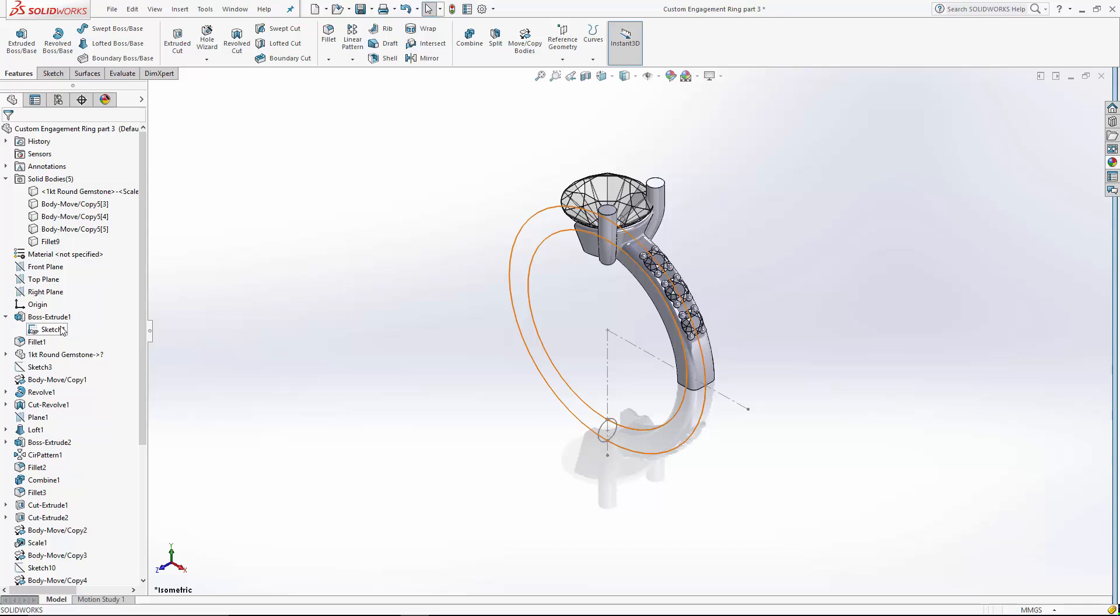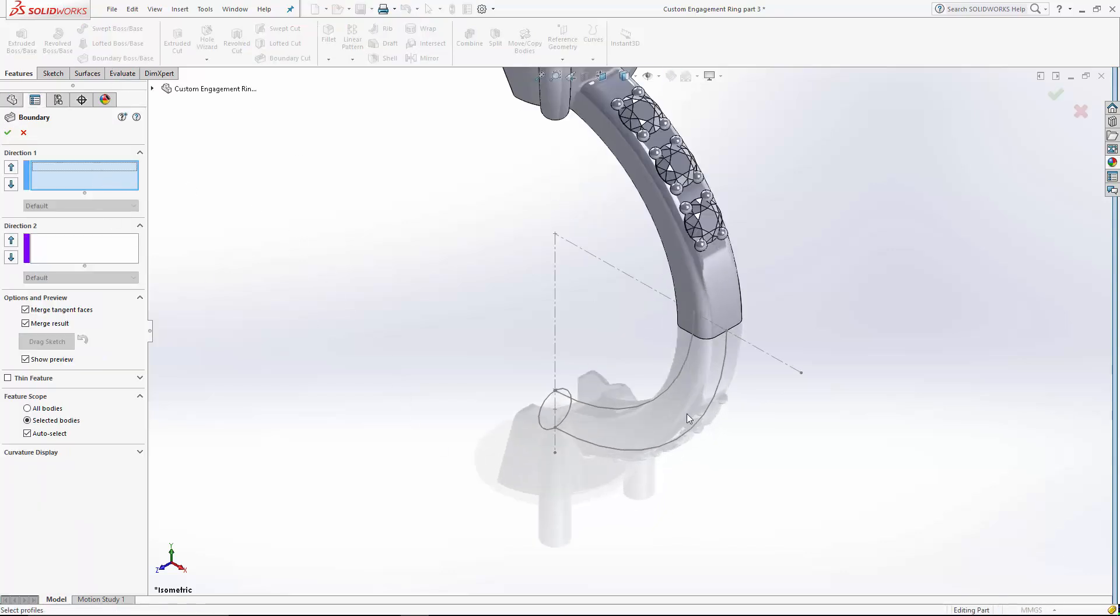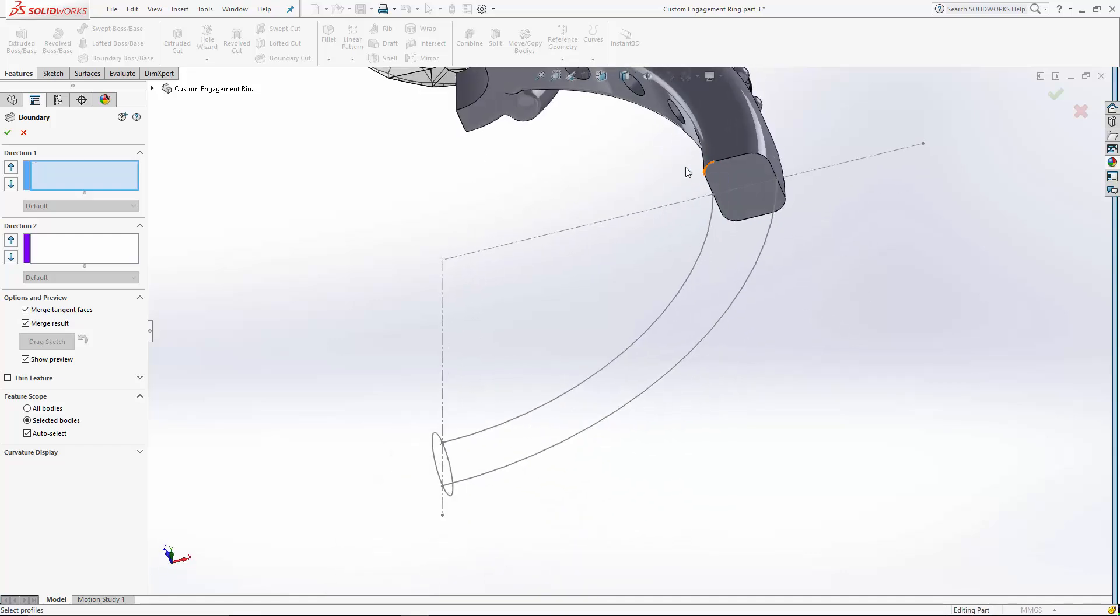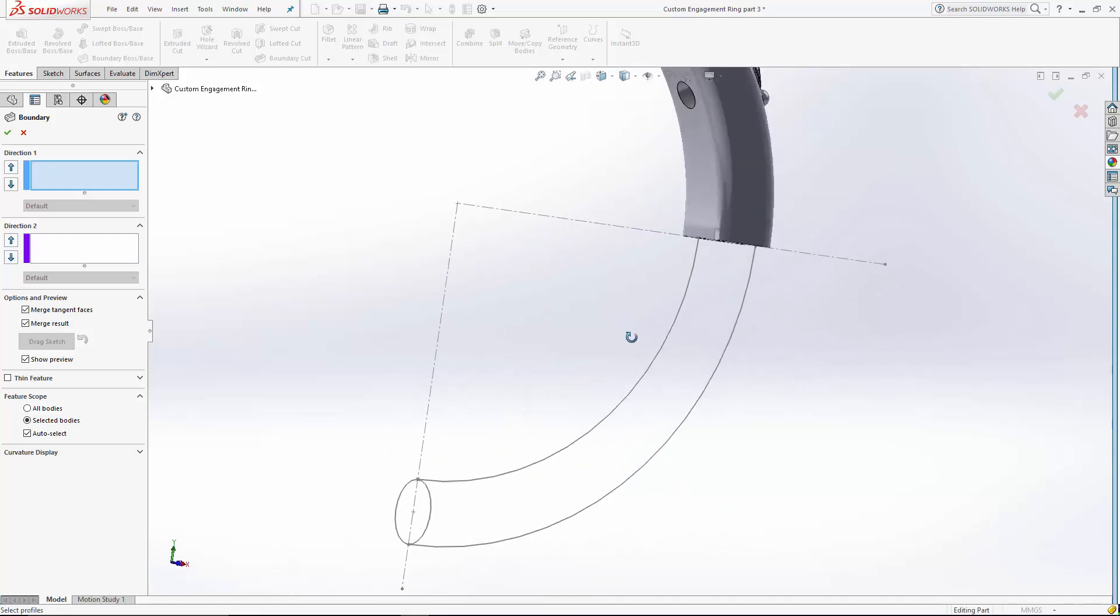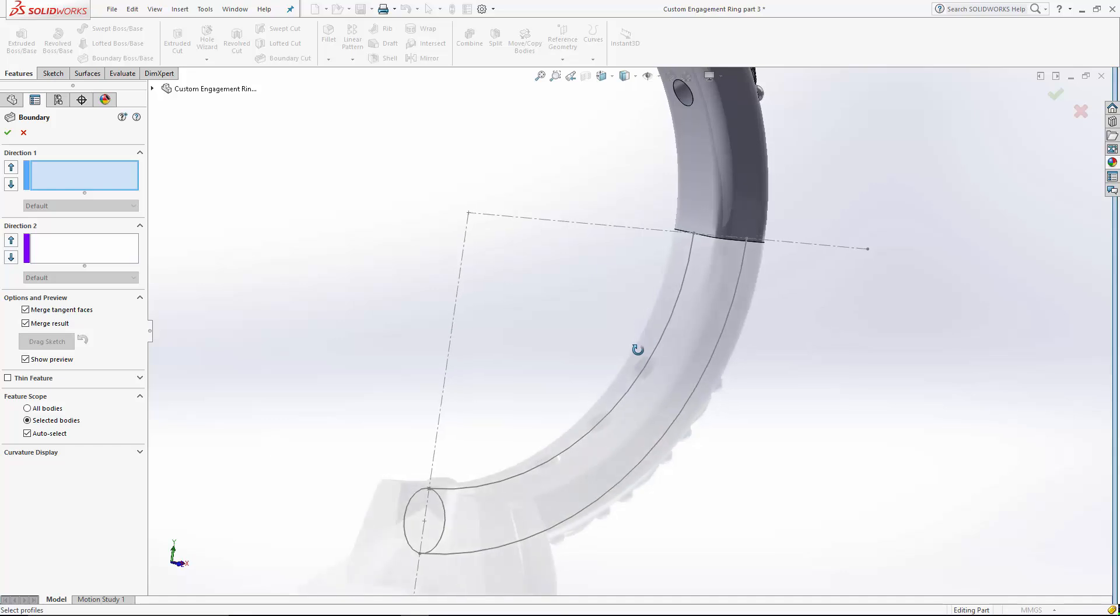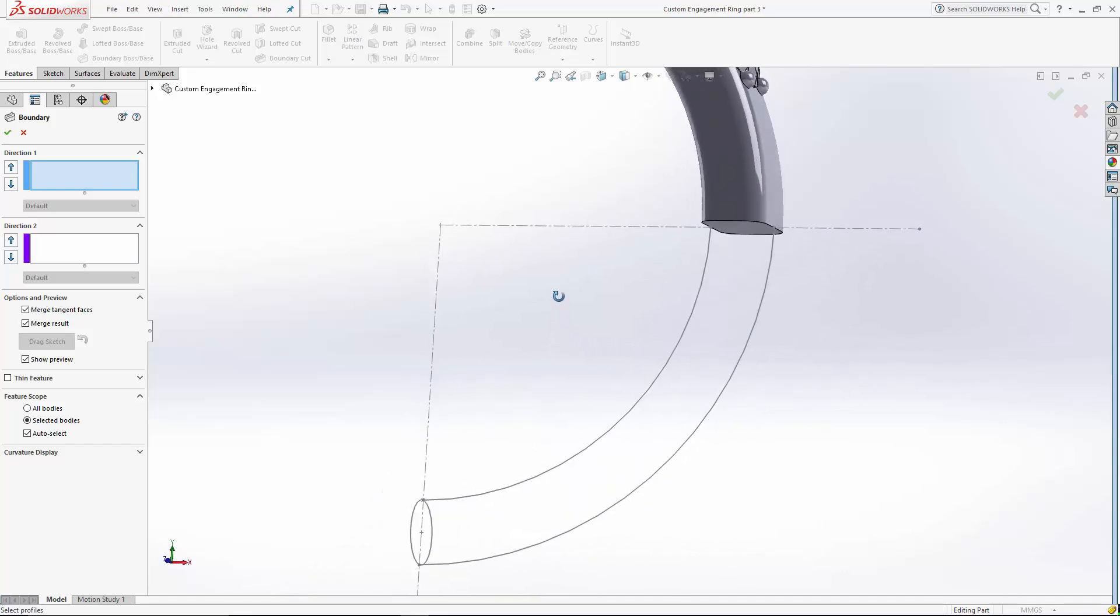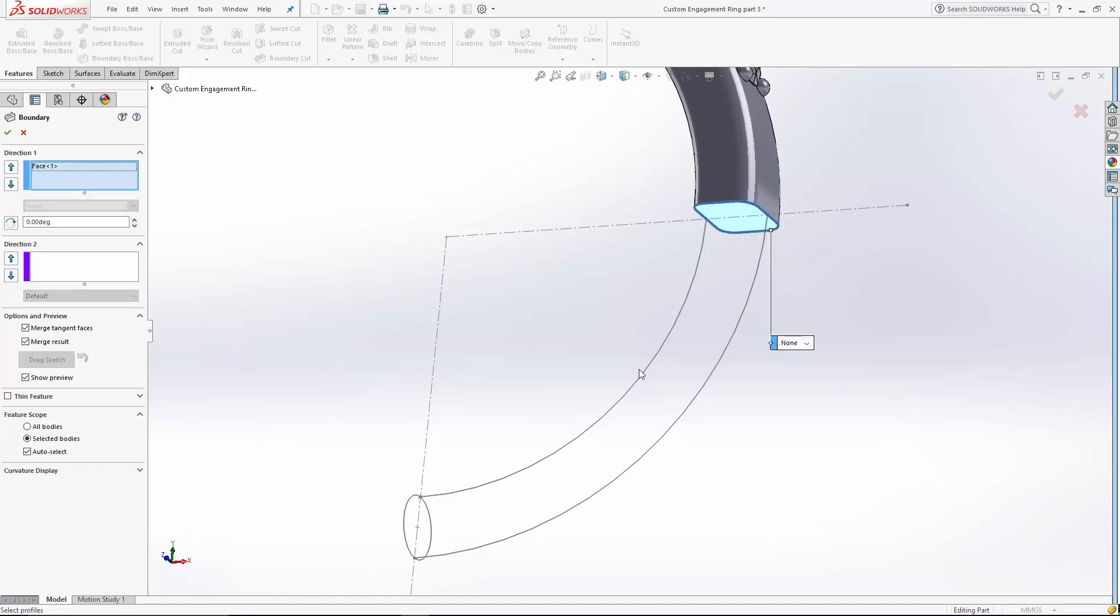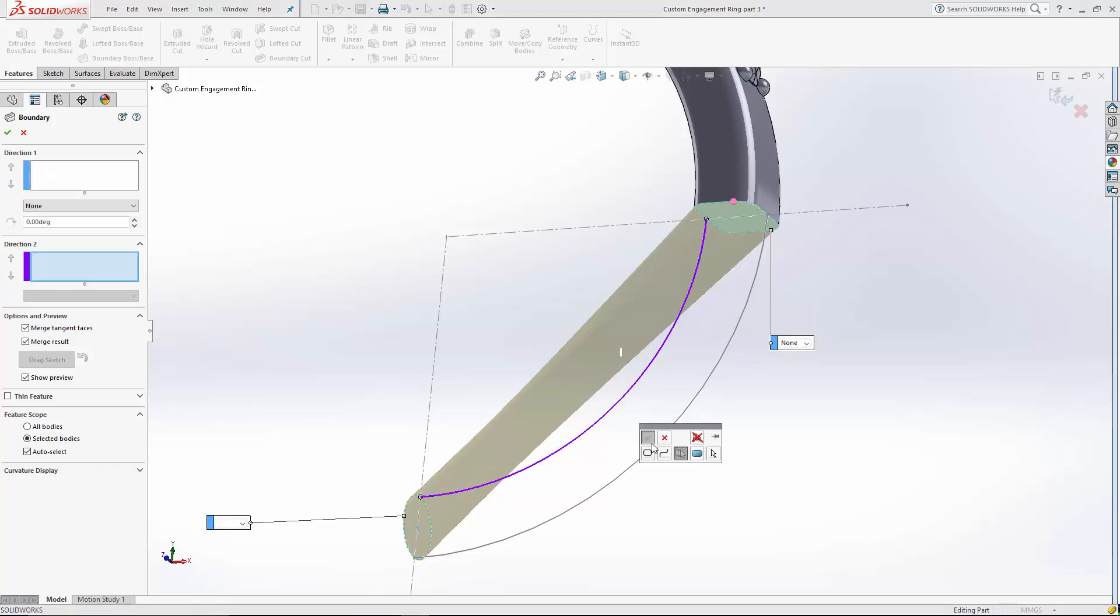Let's hide our sketch. Now let's go into the boundary tool. The nice thing about boundary is you're not required, like a loft, to have guide curves. But in this case I want to make sure the ID of my ring is nice and perfectly round. So I'm going to keep some guide curves in there. Let's select our face. And we'll select our round sketch. And we'll use these guide curves as we sketched them.